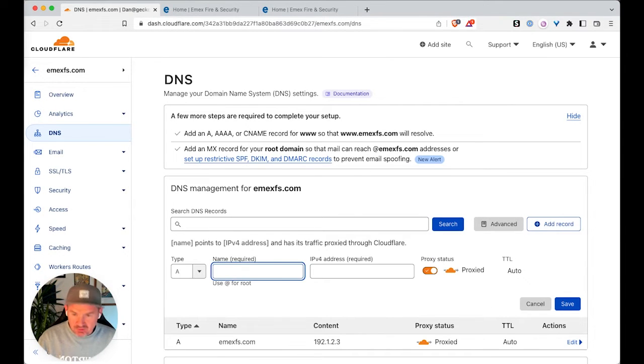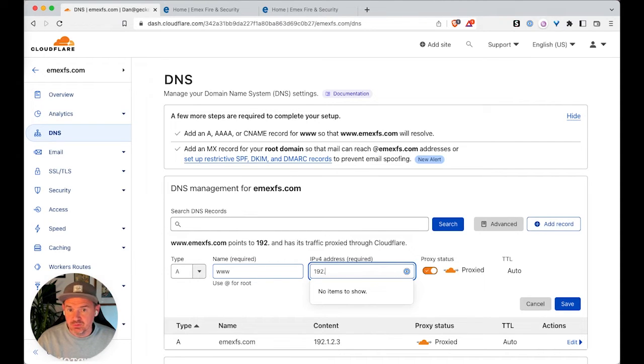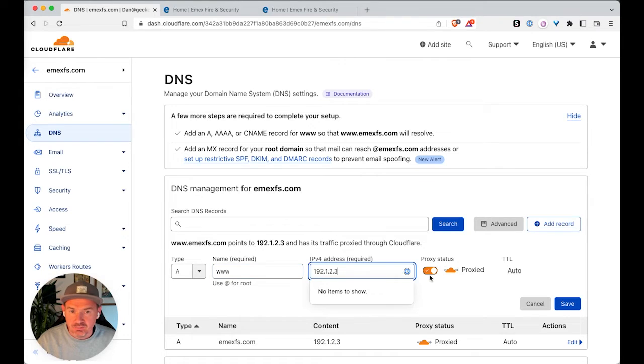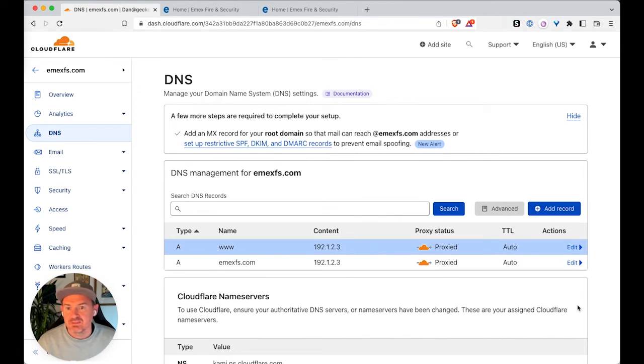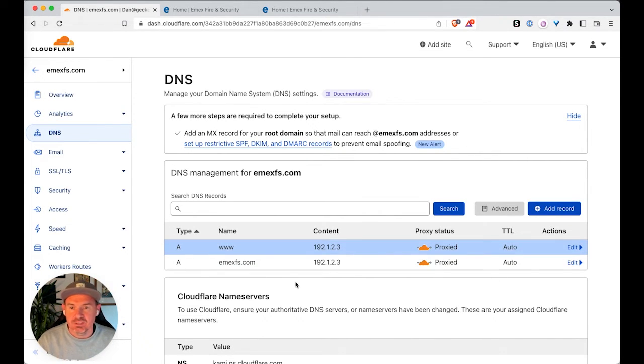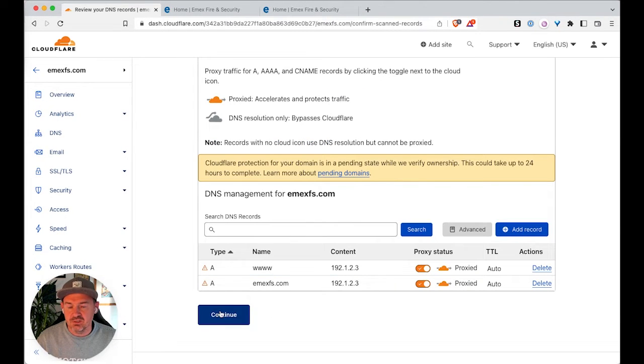which is www. And again, the IP address 192.1.2.3. Make sure it's proxied. And then that's it. You're done. And then just click continue.